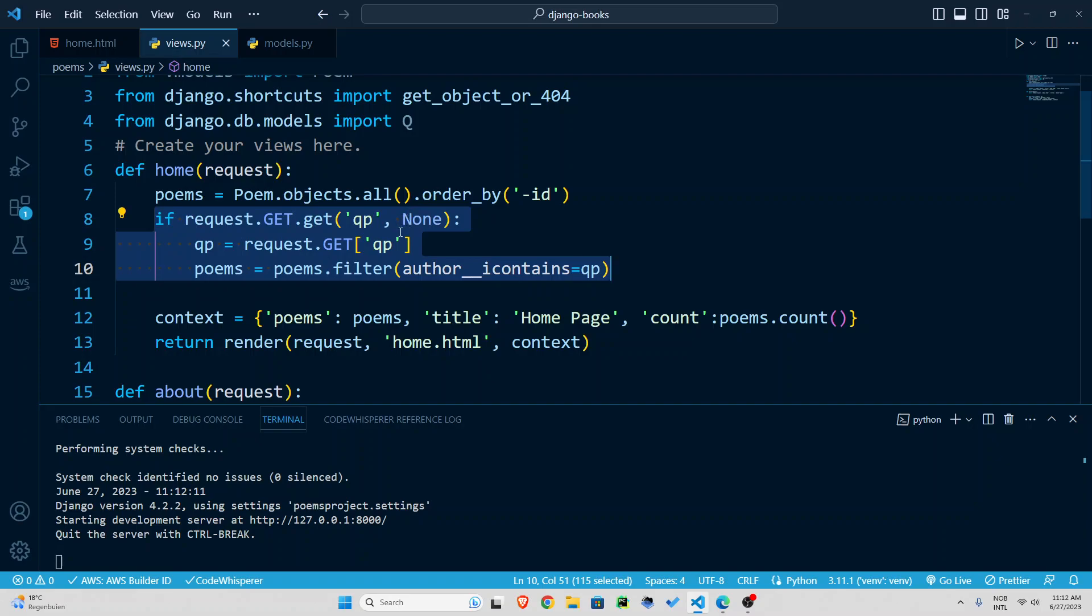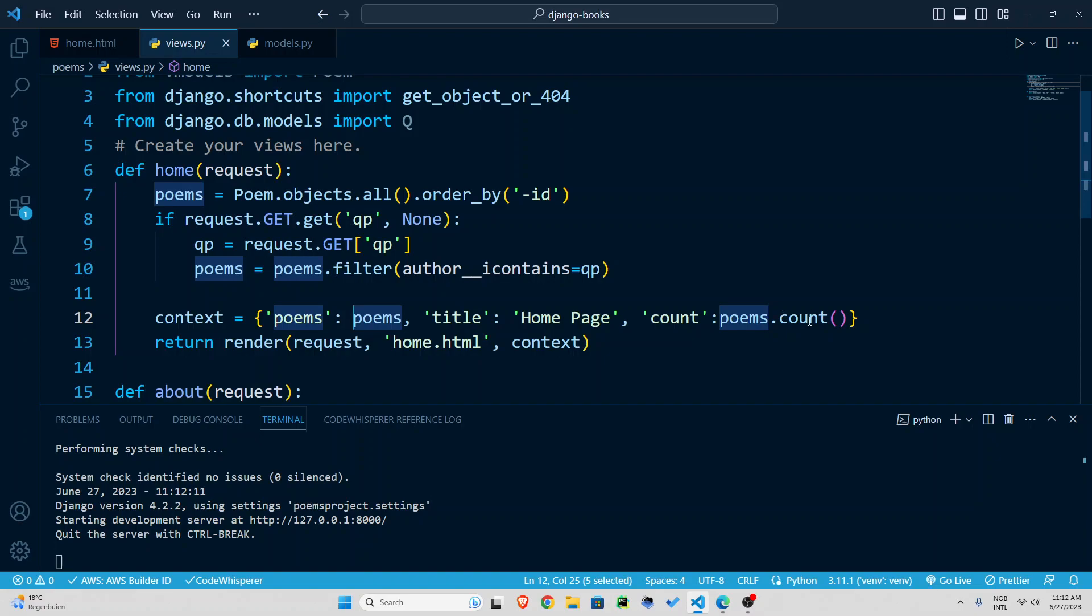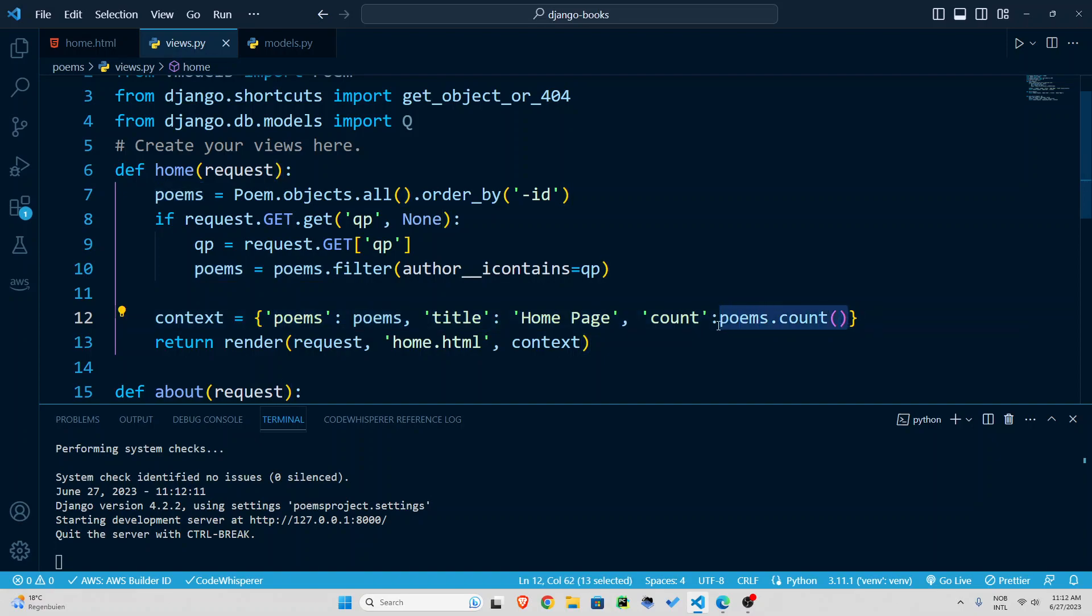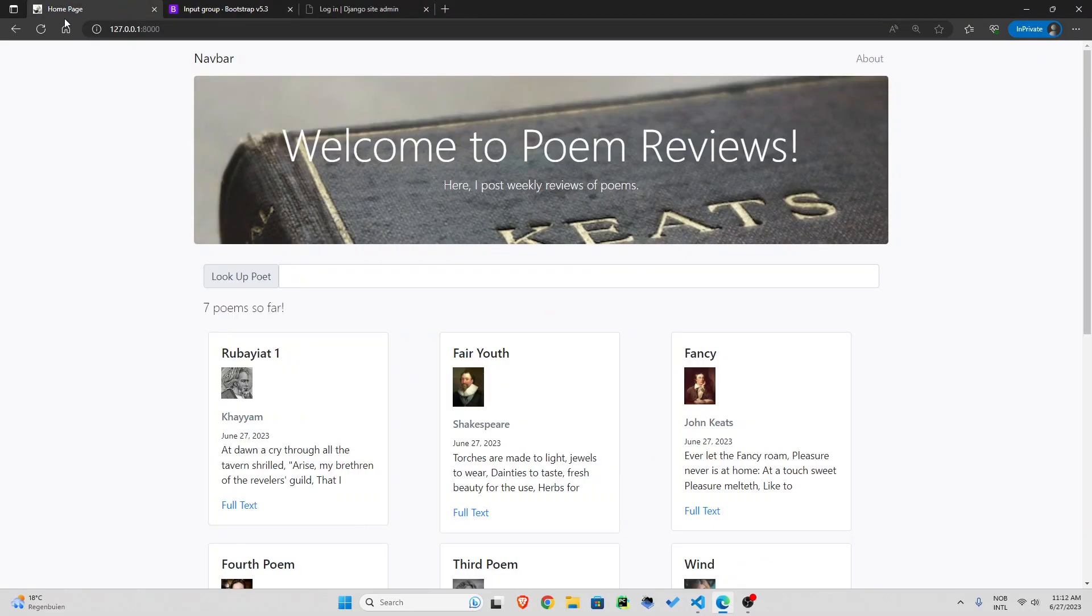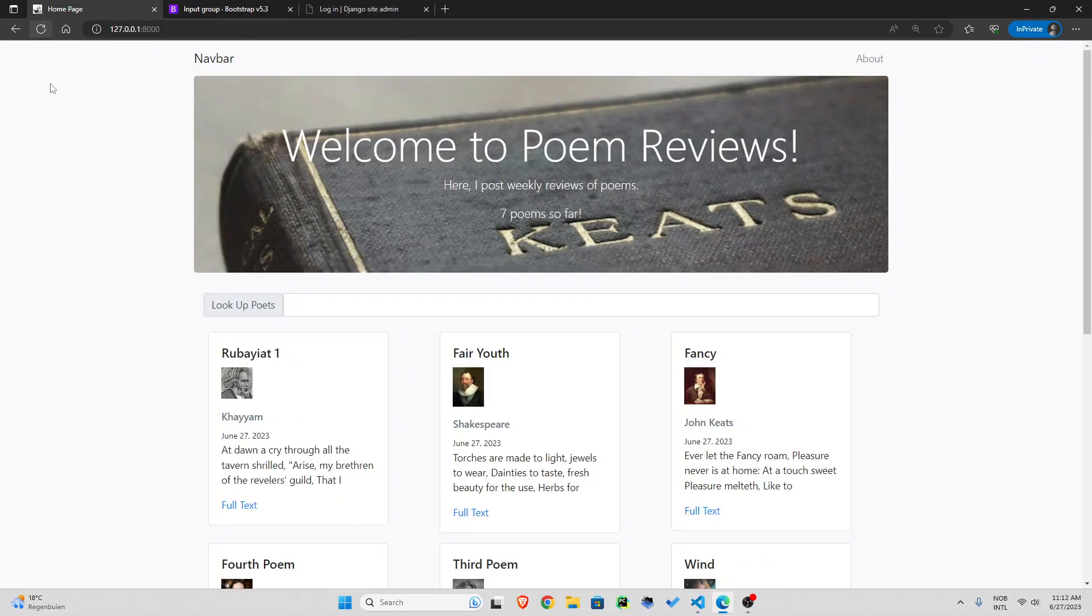unless a get request is made and something has been typed inside the search bar then poems will be filtered based on that search bar so the poems that you will see will be different and the counts the number would be also different